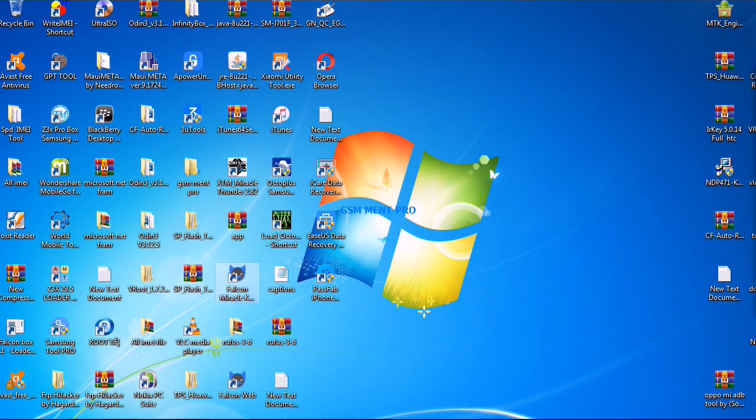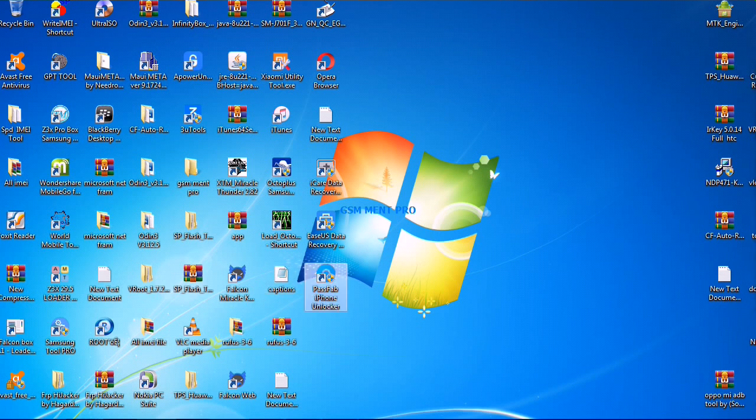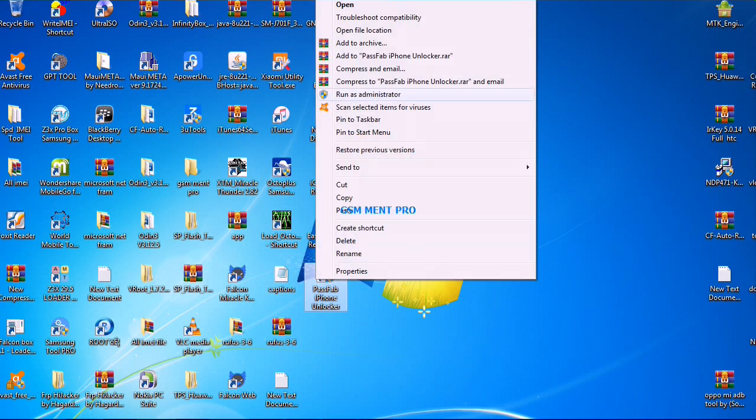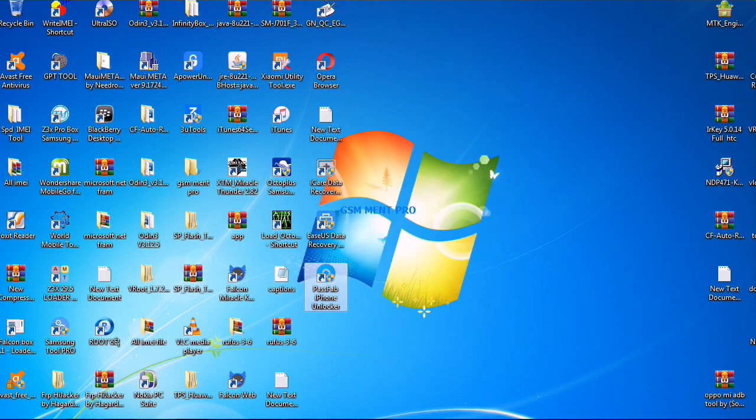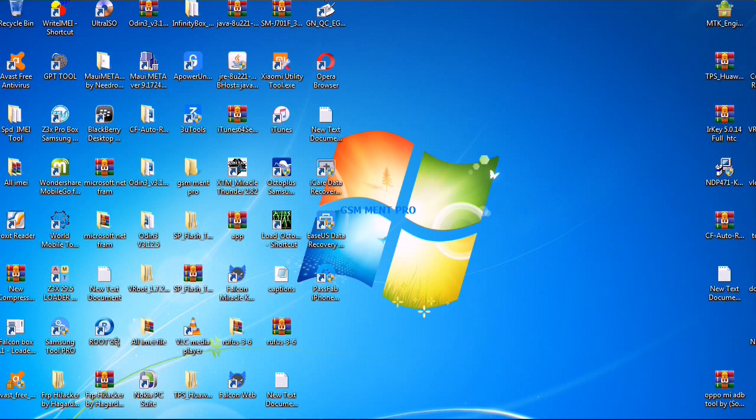After that we will go back to the desktop and run the software as administrator. It may take some minutes and it will launch the software.